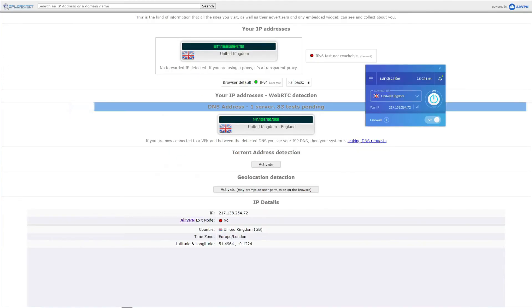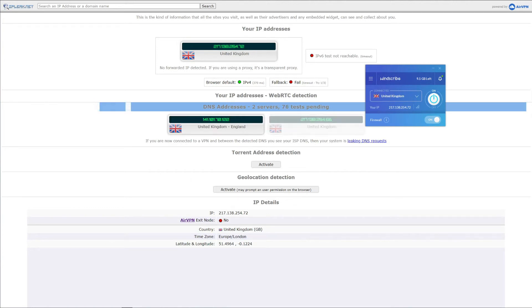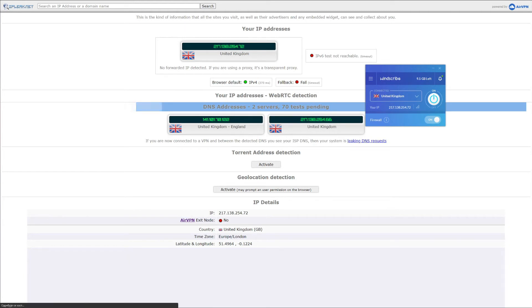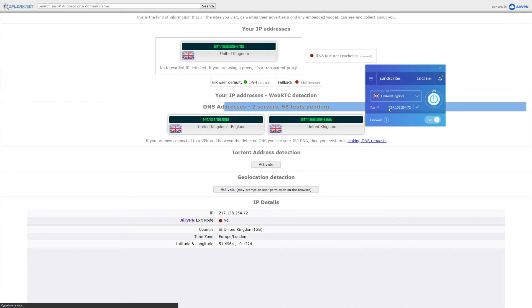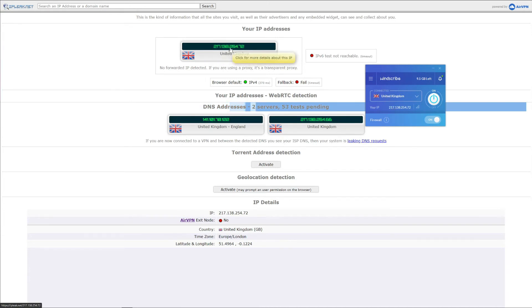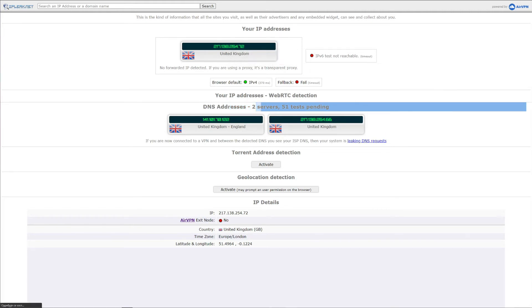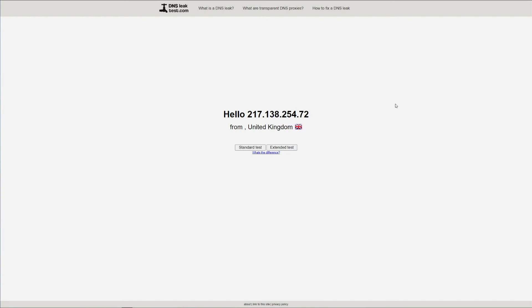To make sure that Windscribe is really as secure and safe as it claims to be, we decided to do an IP and DNS leak test. The first website we're going to use is called ipleak.net. And here, as you can see, we're connected to the UK server using this VPN, and the website shows us exactly our UK IP, which you can also see right here in the app. It begins with 217, and if we take a look at this website, it's exactly the same IP address. So basically, Windscribe doesn't leak IP or DNS addresses.